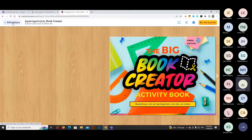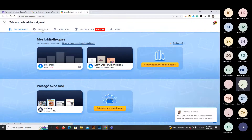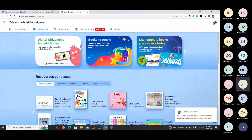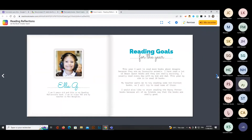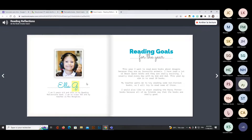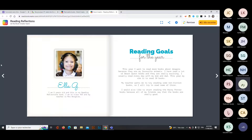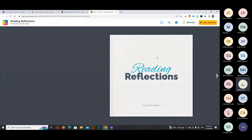Let's take a book available to remix and check it together. Clicking the read-aloud button: 'I am nine years old and this is my reading reflections book.' Because my Microsoft settings are in French, we hear it in French, but normally it reads in the original language of the book — a very important feature for students.